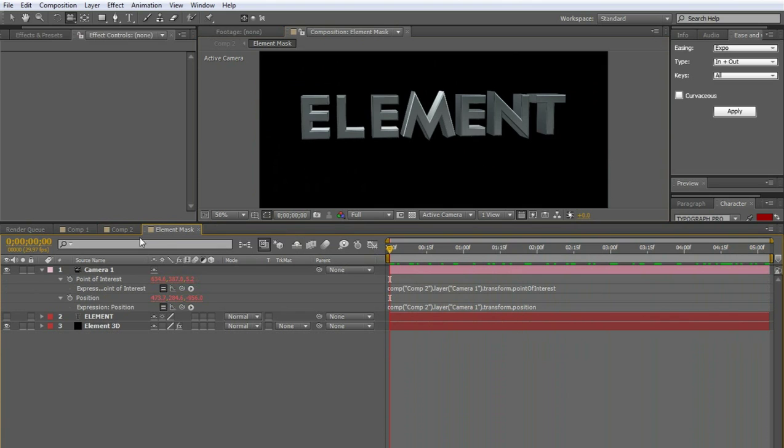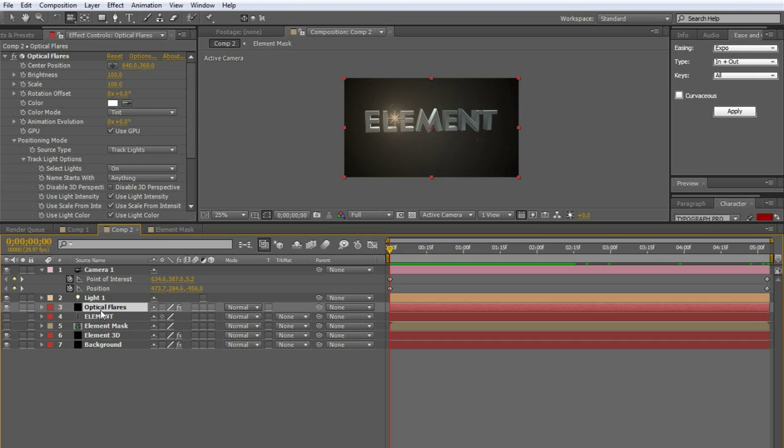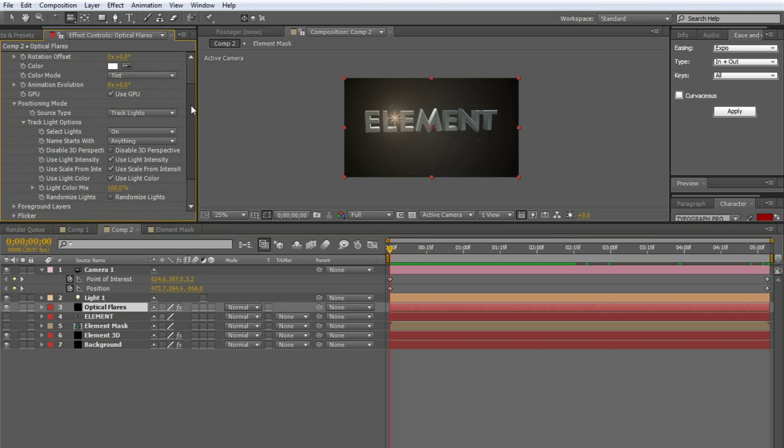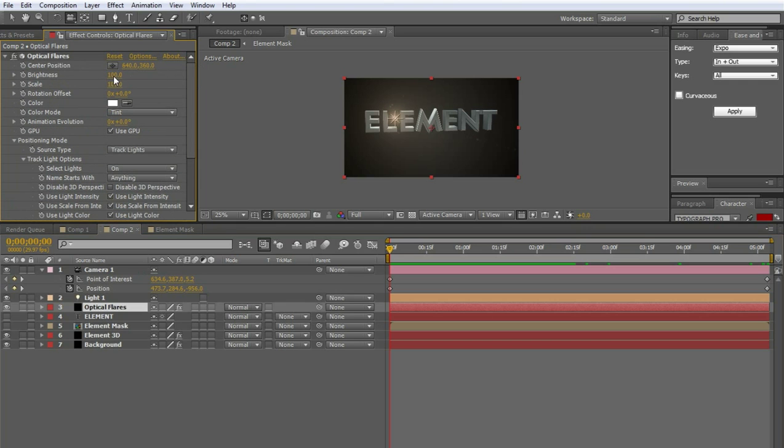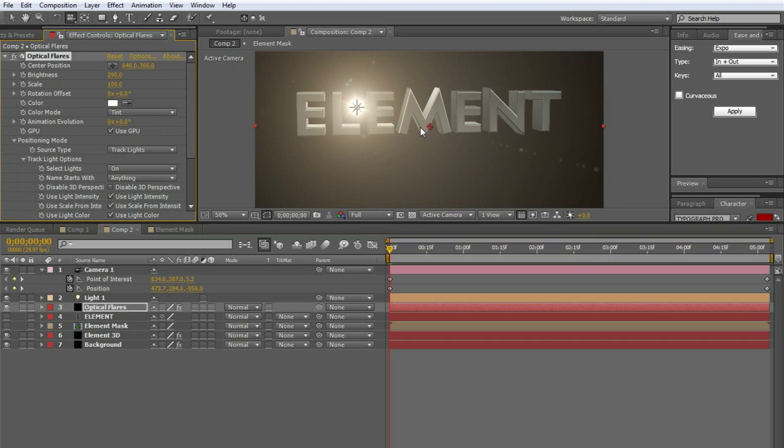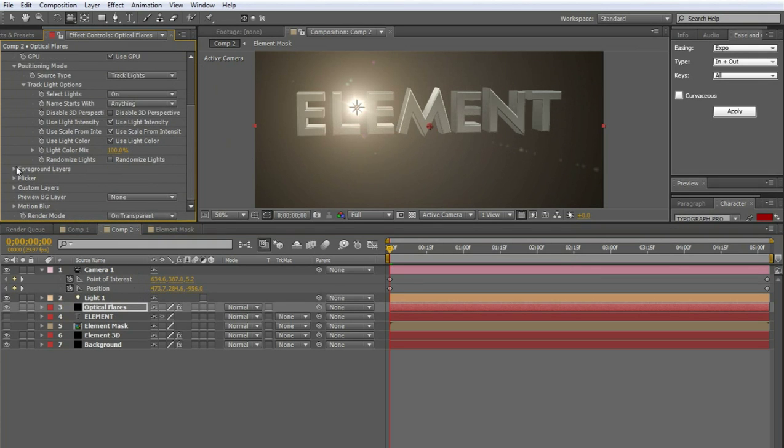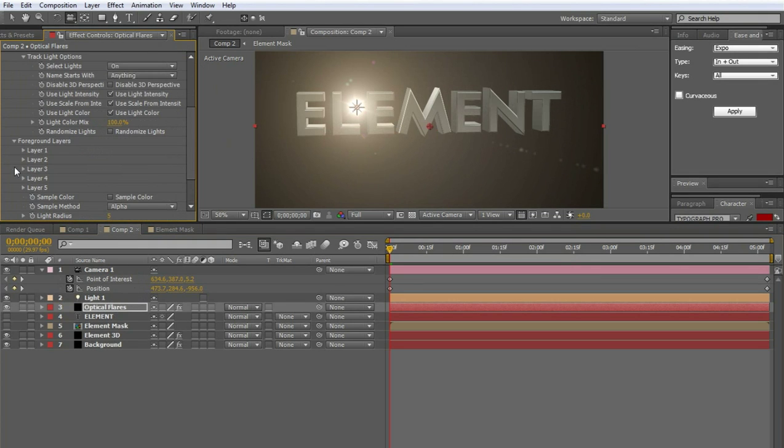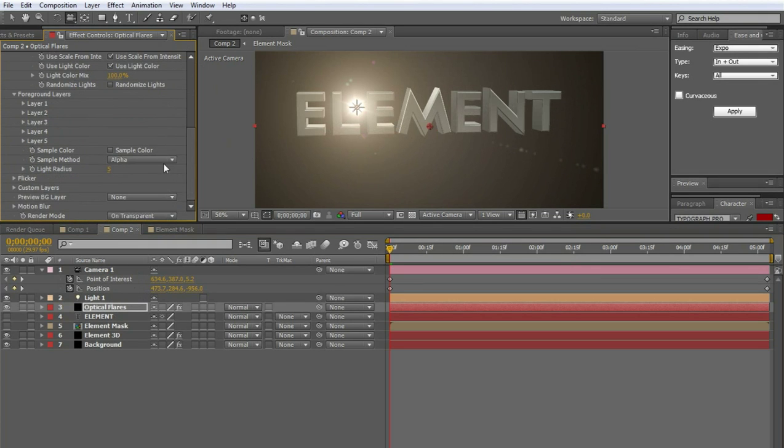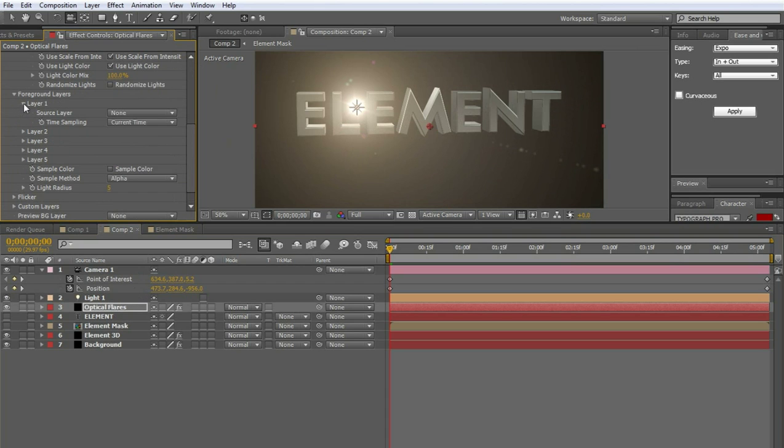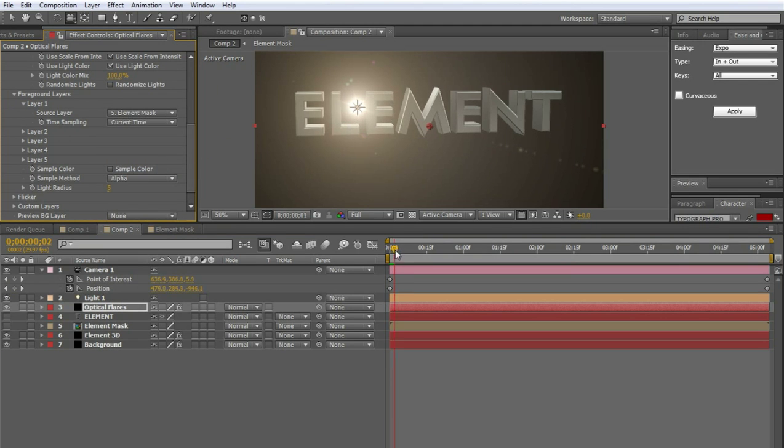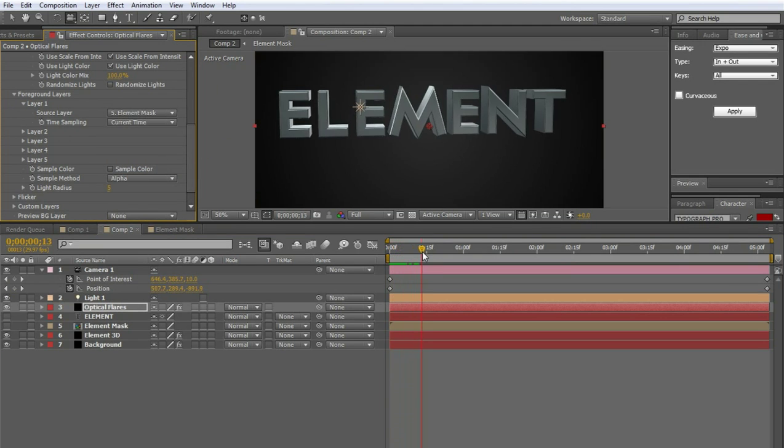So the way we're going to set that up. Is we're going to go to optical flares. I think I just said element flares. That was incorrect. I apologize. It's optical flares. And we're going to take the intensity up. The brightness. Like that. Just to make it look a little better. And we're going to go to the foreground layers. Right here. And make sure this is set to alpha. Right here. And on layer one. We're going to choose element mask. Which isn't going to do anything right this second. Unless I move this over here. See it blocks it now.